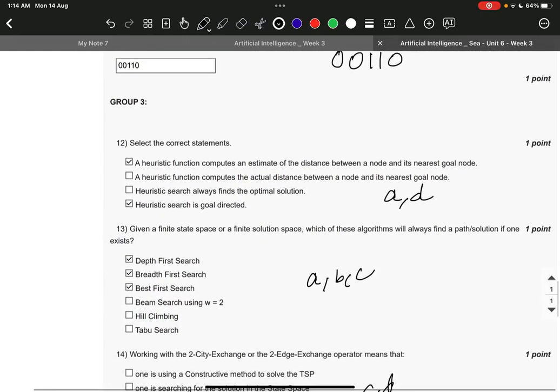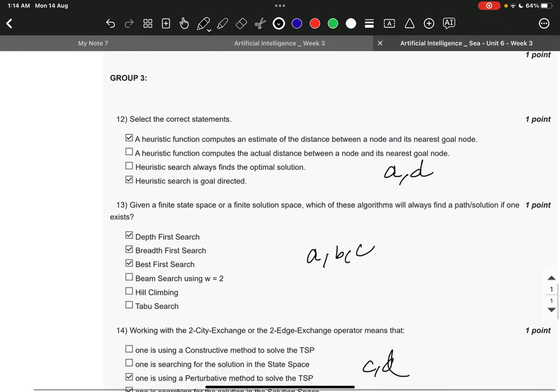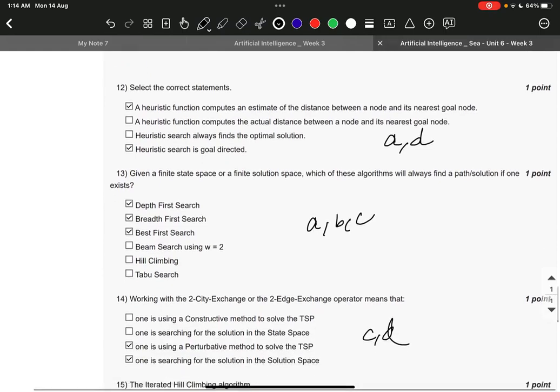Next A, D. That is, a heuristic function computes an estimate of the distance between a node and its nearest goal node, and D is heuristic search is goal directed.